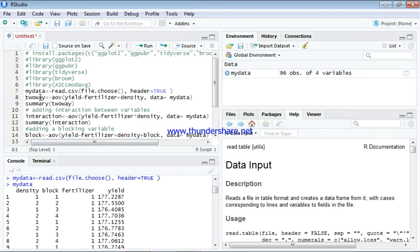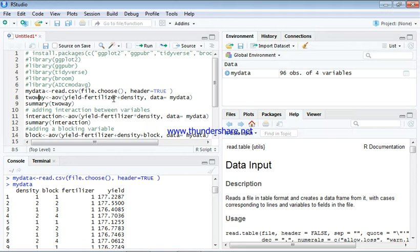Next, we are going to look at how to obtain our two-way ANOVA and this is the formula for it: yield tilde fertilizer plus density, and the data is gotten from my data here. This is going to be our assigned variable.